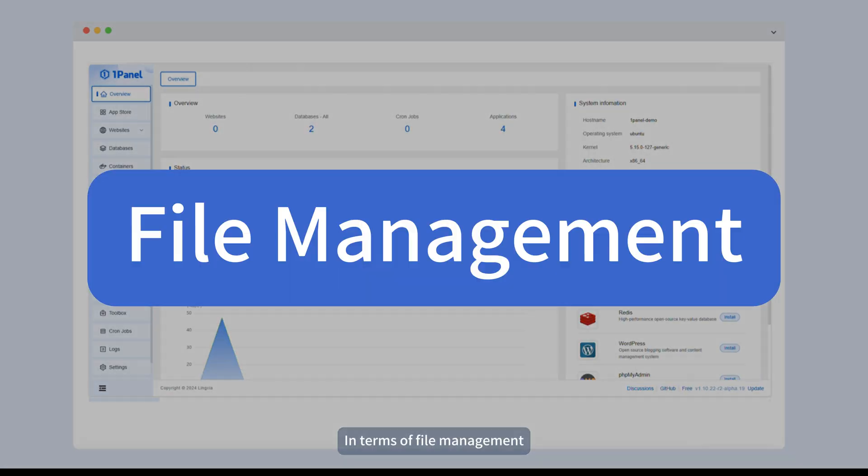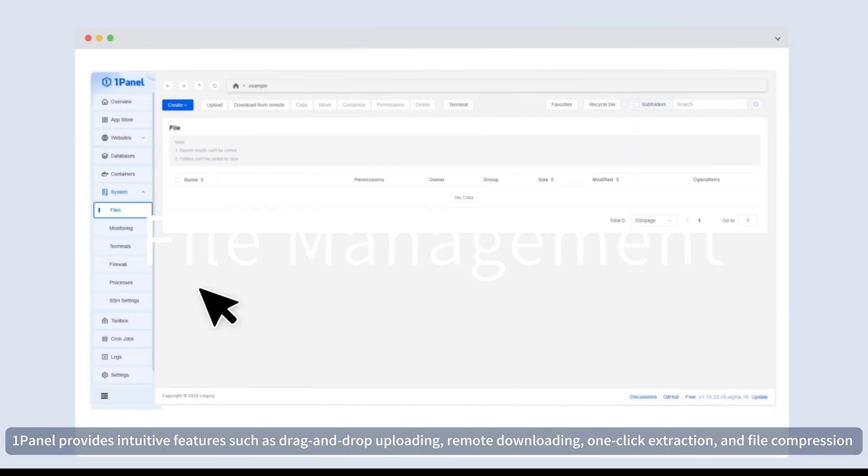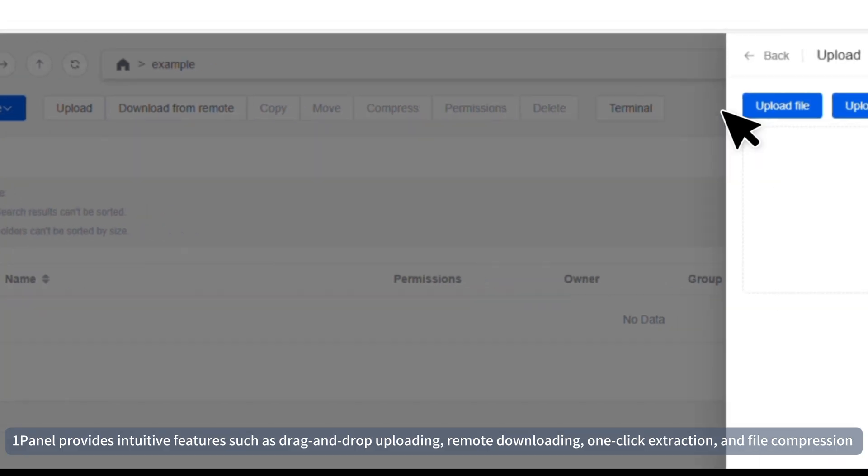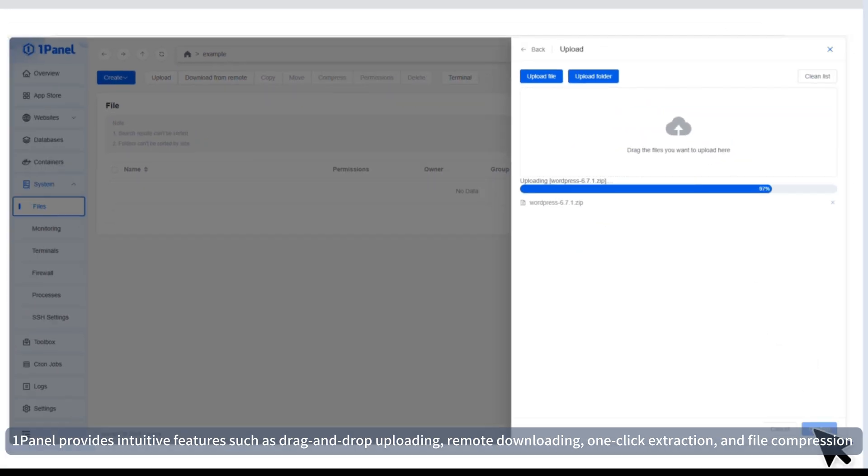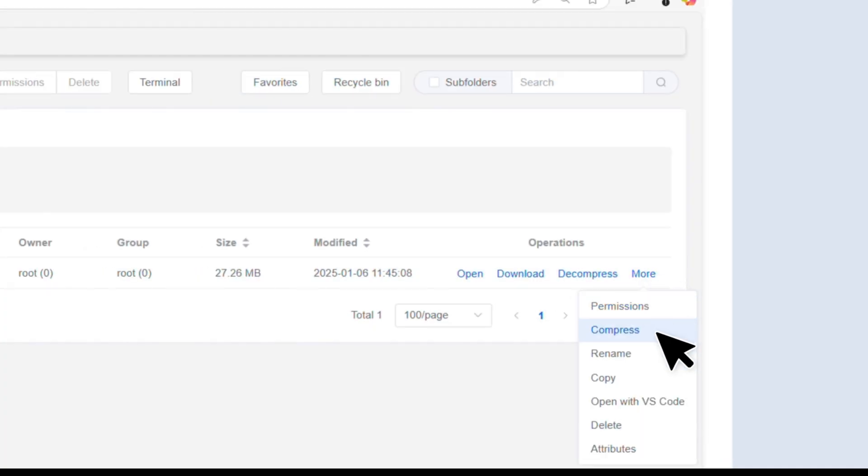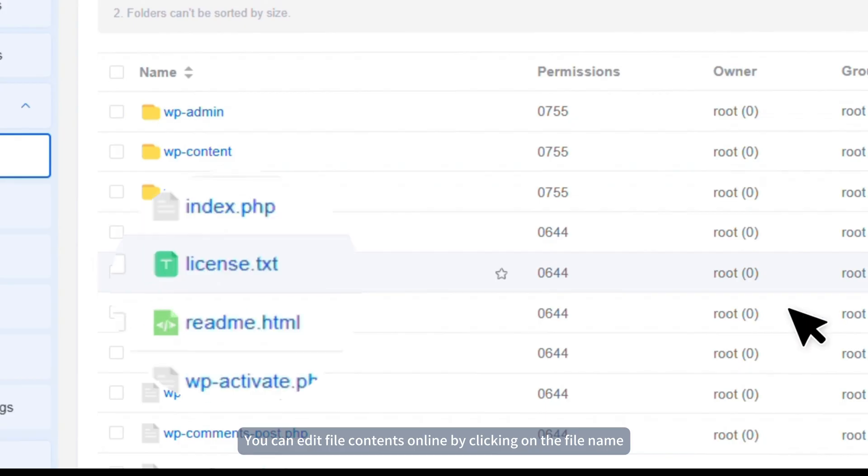In terms of file management, OnePanel provides intuitive features such as drag and drop uploading, remote downloading, one-click extraction, and file compression. You can edit file contents online by clicking on the file name.